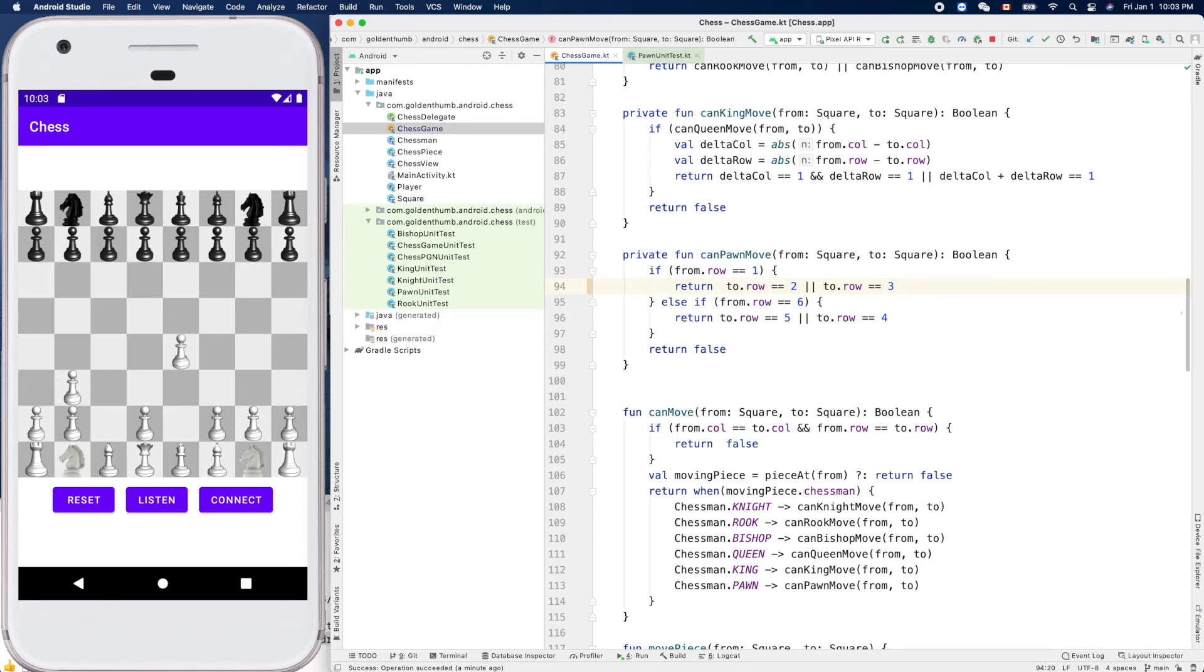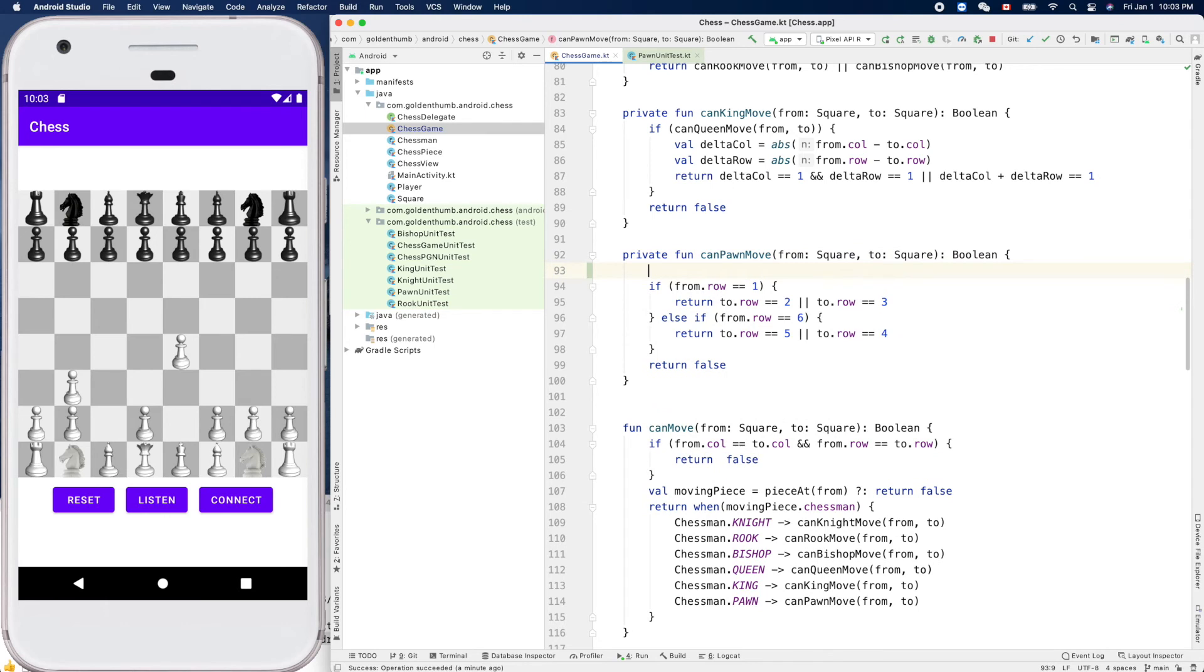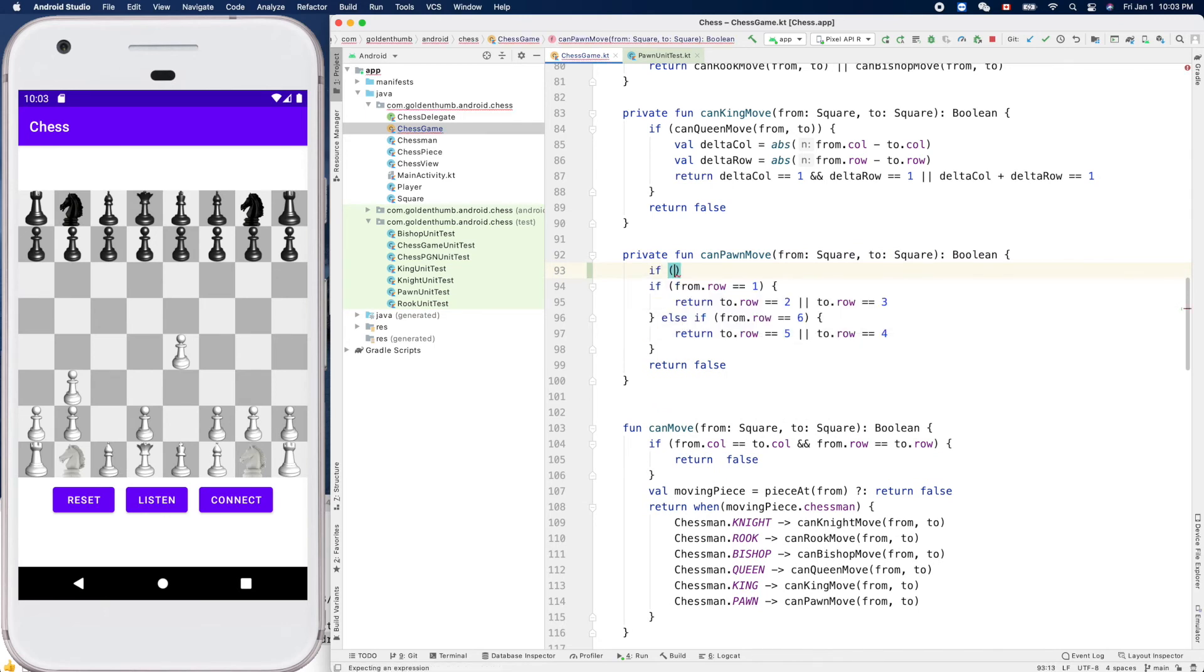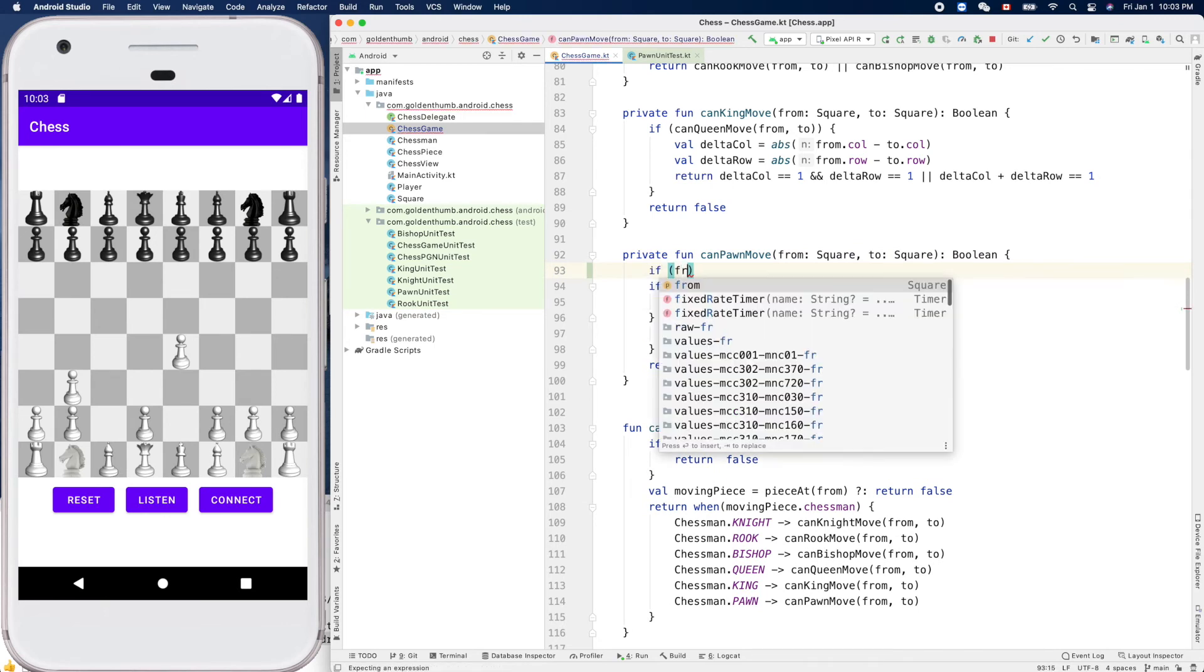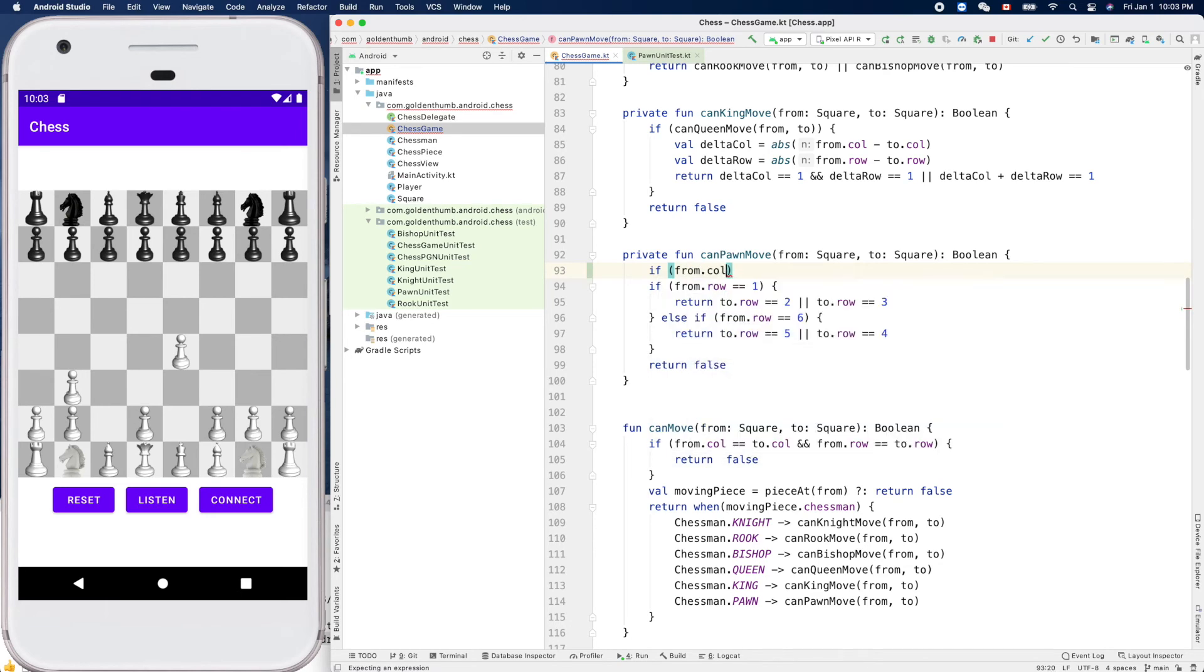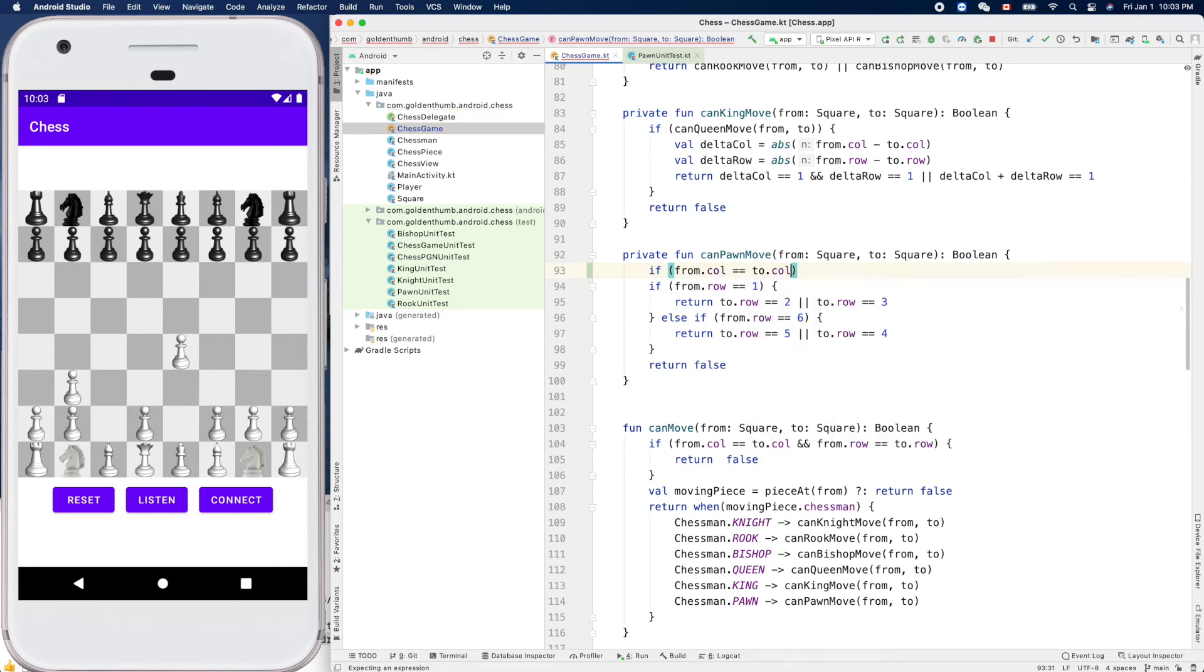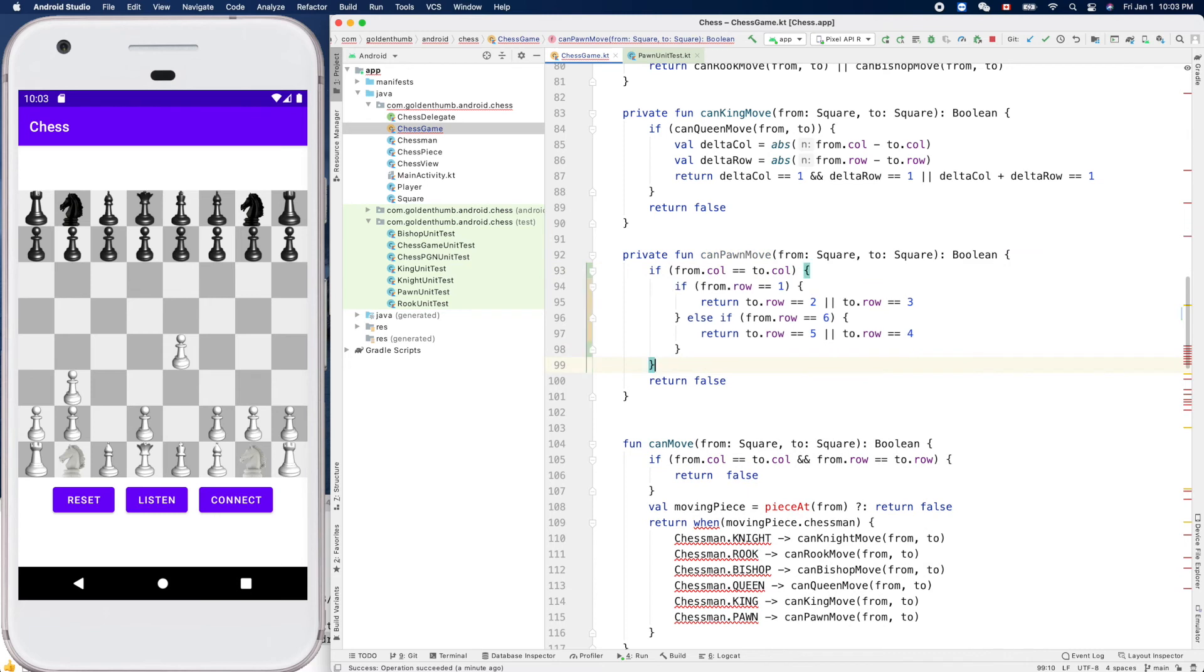We turn this one. The row - the column has to be same. So we turn - we can return all - we can put our a big if here. If from.column is same as destination, the column of destination, then we can try that.